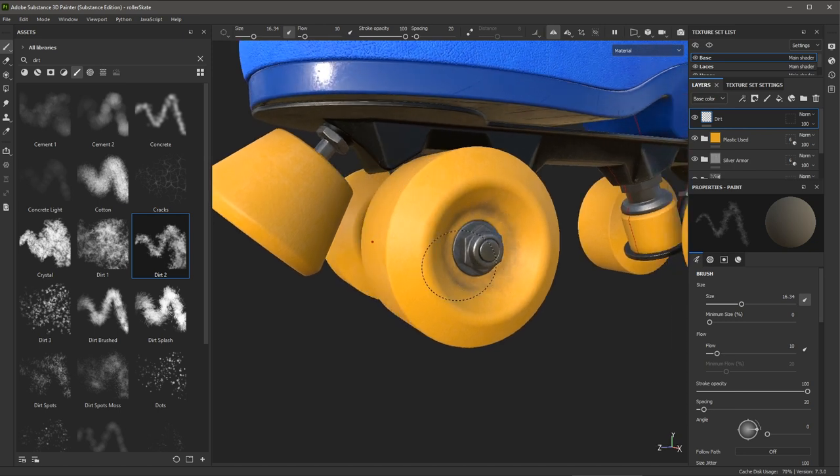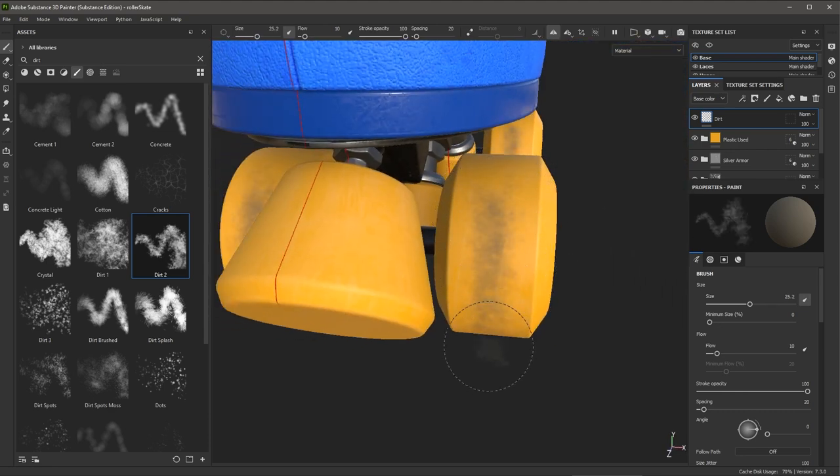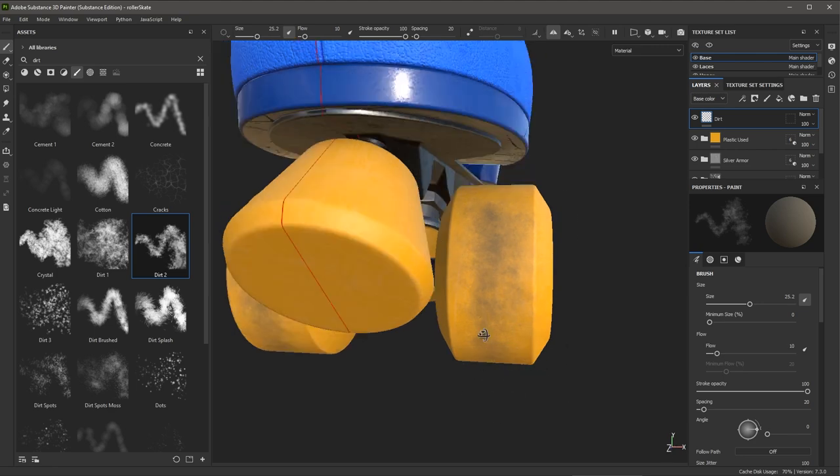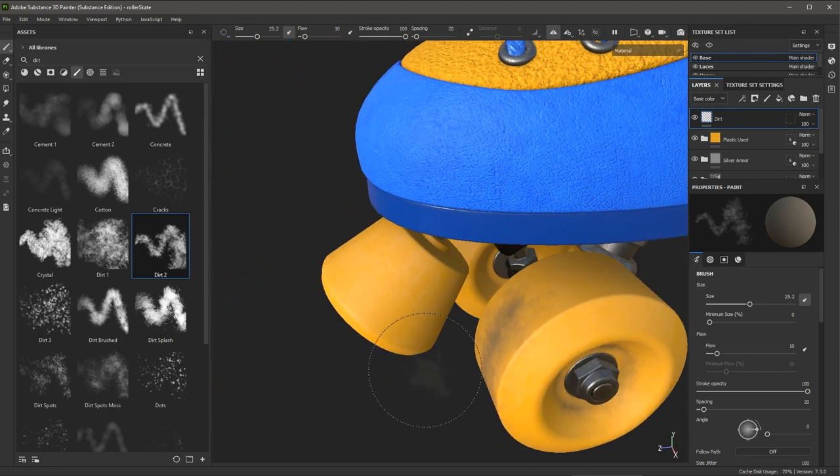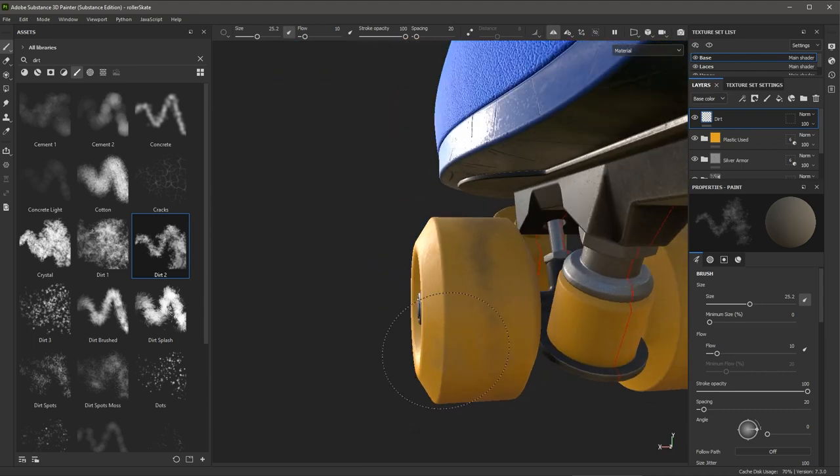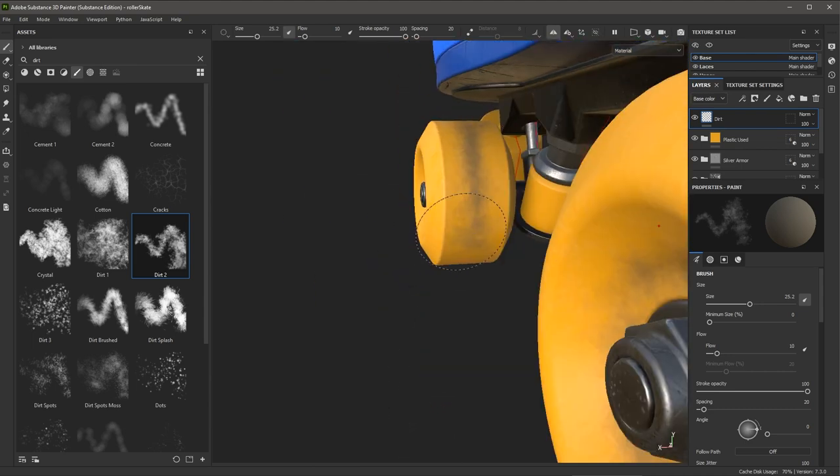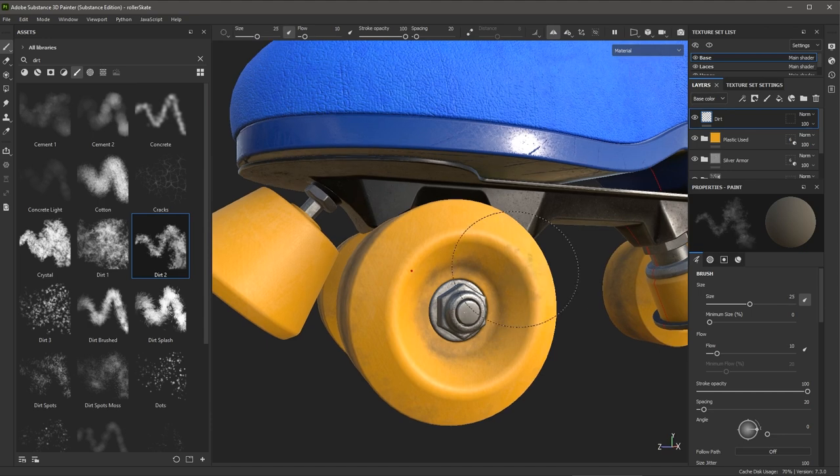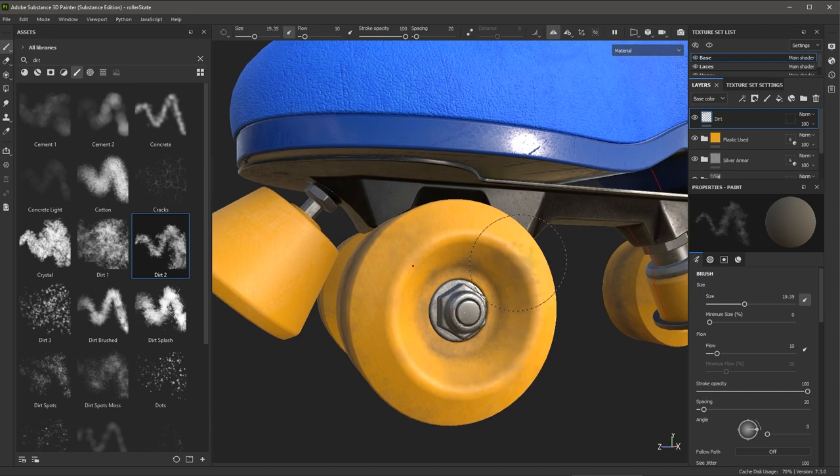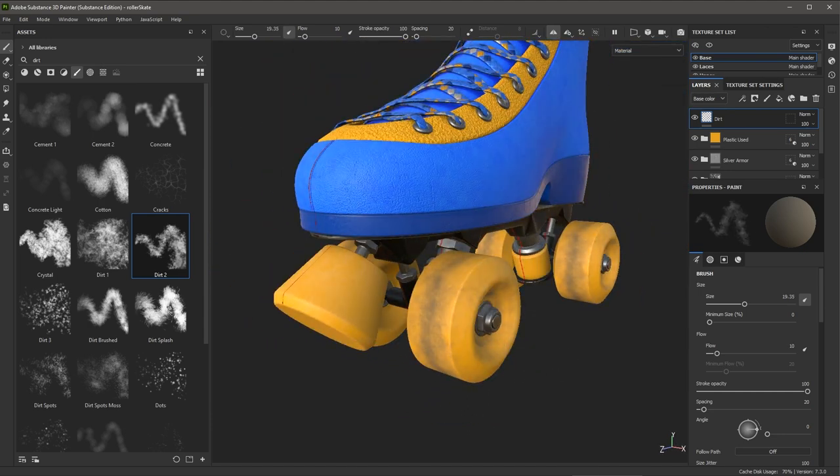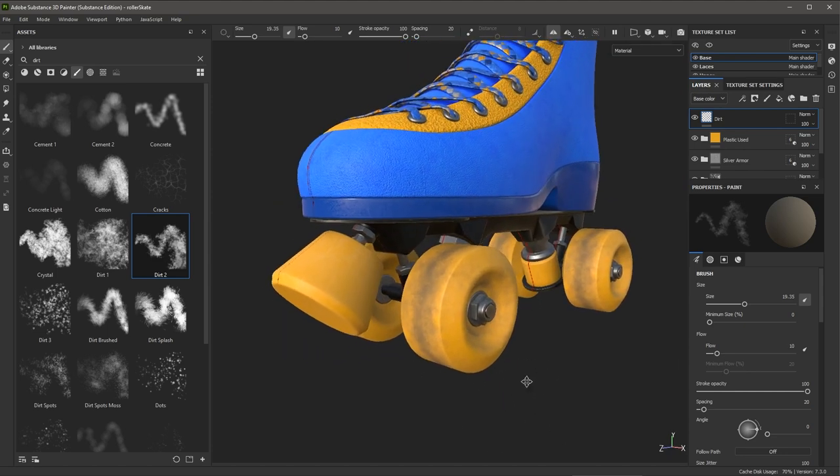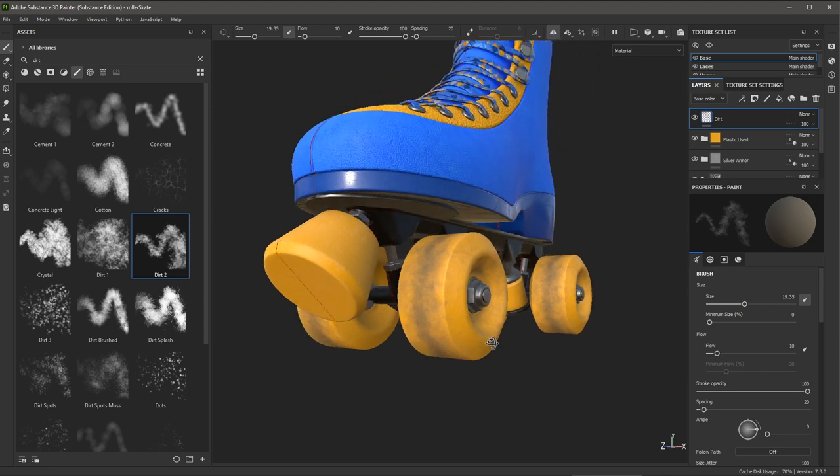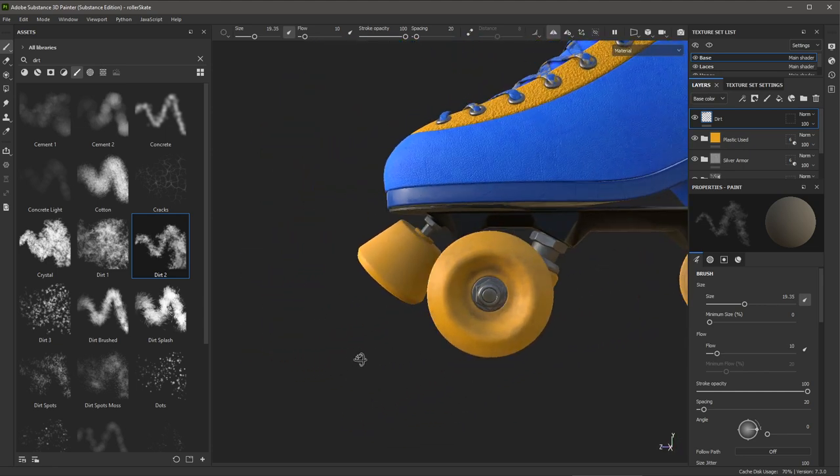I'm going to speed up the video here. I'm just going to go over my strokes to build up this dirt effect, rotating the viewport and lighting so I can see what I am doing. So now I've gone through and I've just added some dirt here to the wheel.